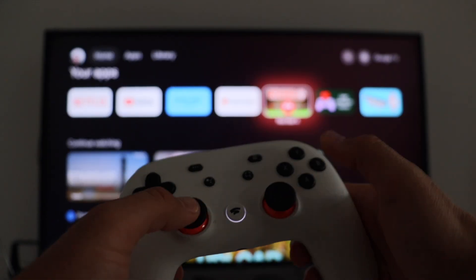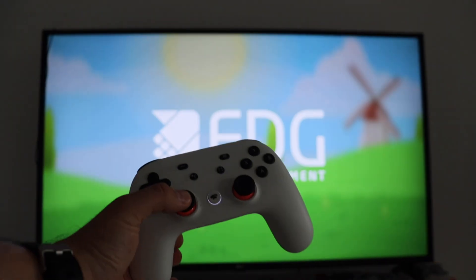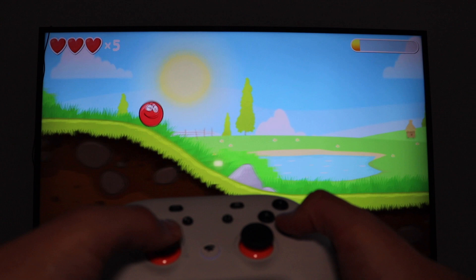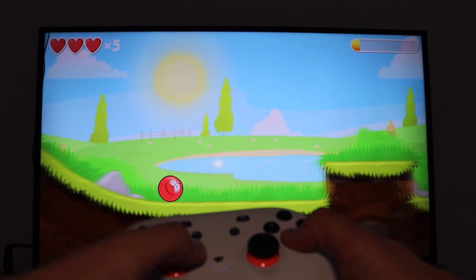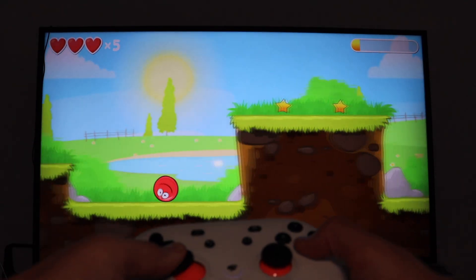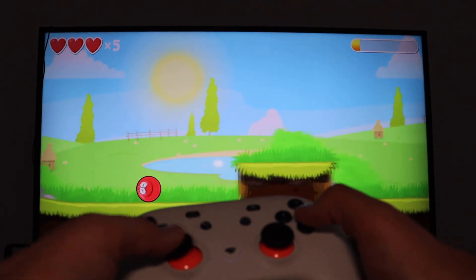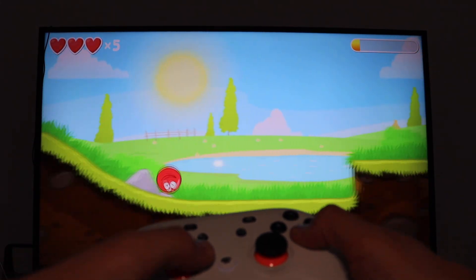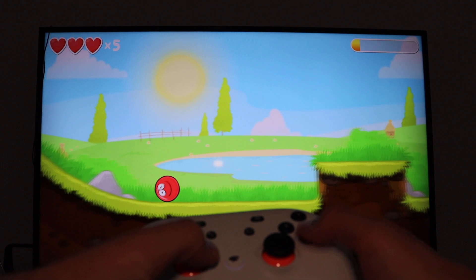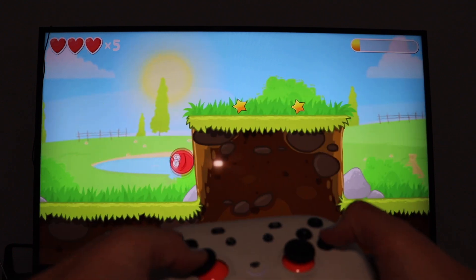The third step is to find appropriate applications and games that support the Google Stadia controller. I found some old simple games like this red ball here and it's really fun to play it.